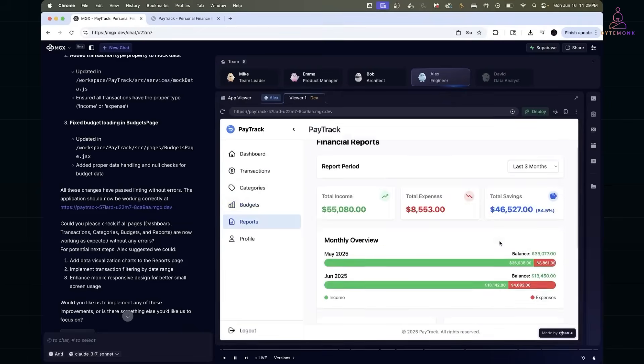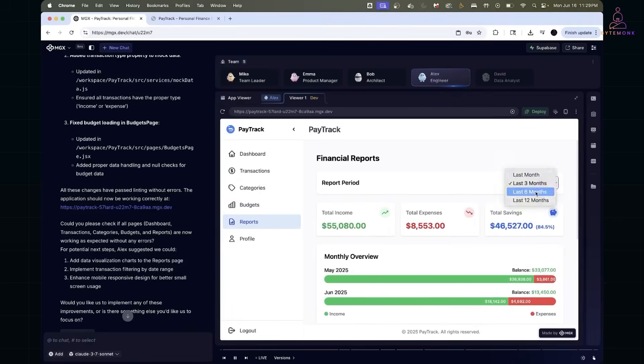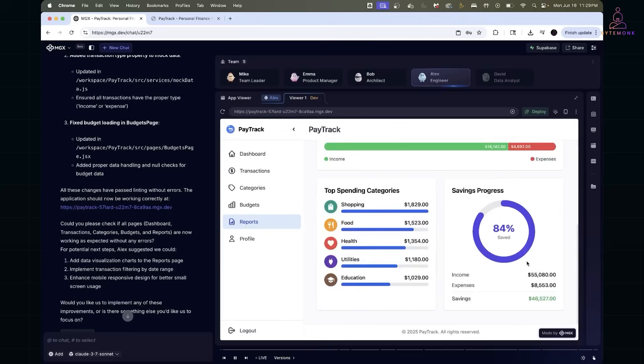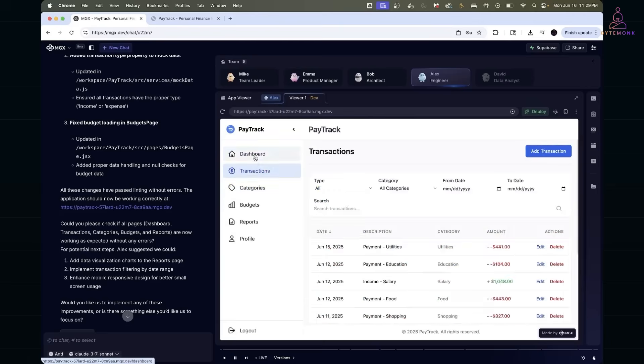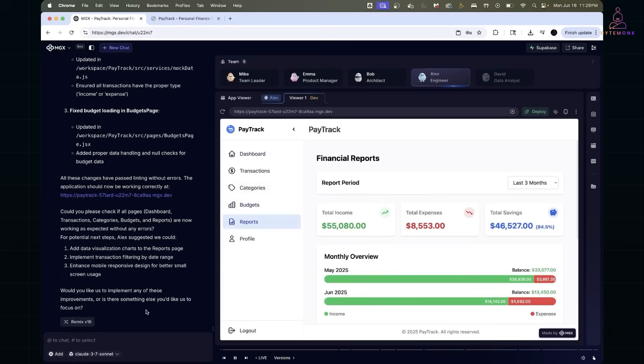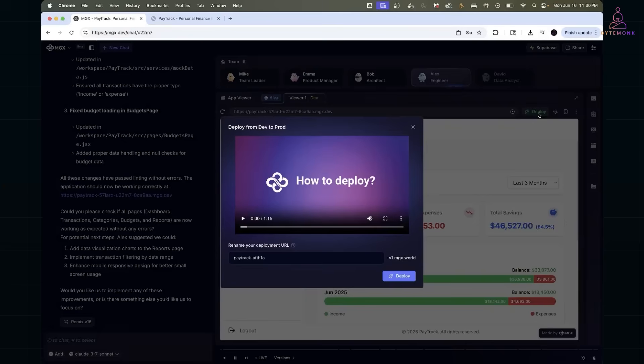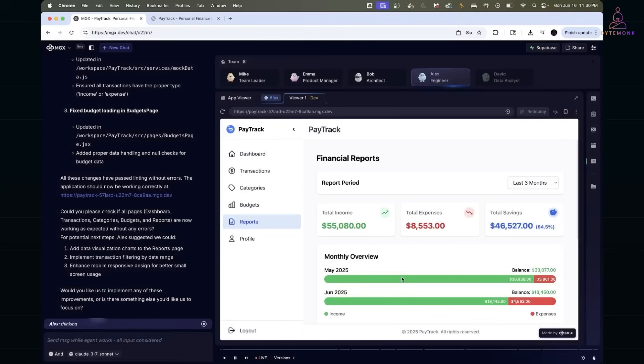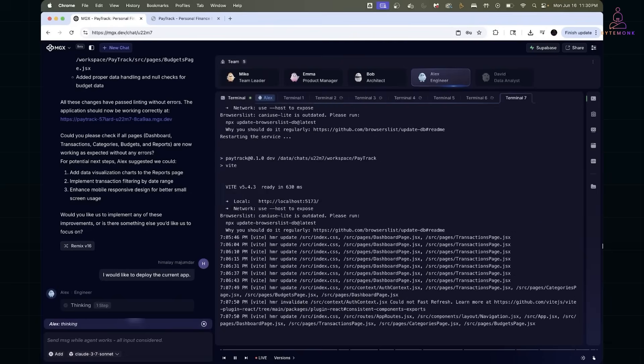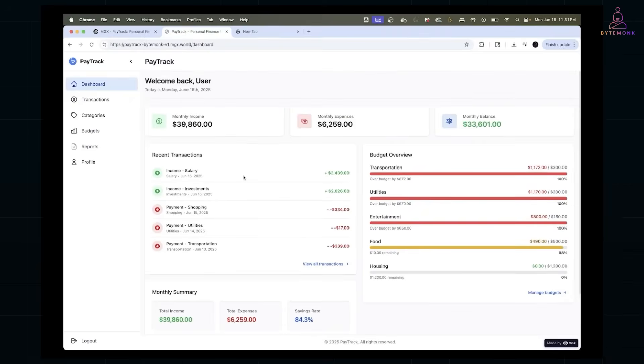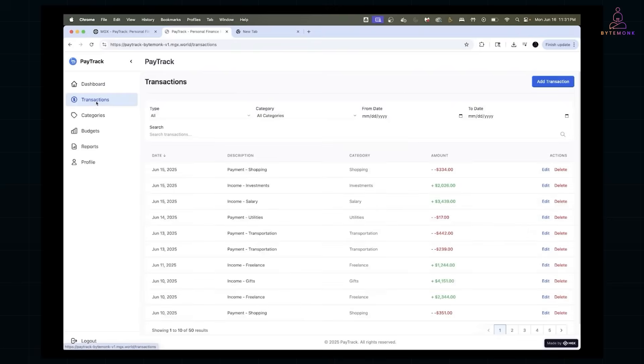After that, I previewed the app with AppViewer and MetaGPT's built-in editor. Once satisfied, I hit deploy, selected a custom URL and the app went live, fully functional with backend and front-end synced.